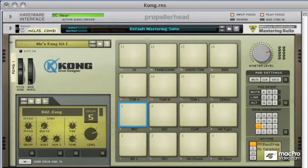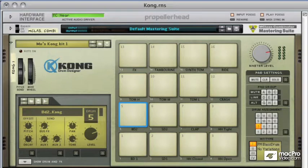Kong is going to be a hugely popular drum machine due to the fact it's got a great triggering system. It's got 16 large pads that can be easily assigned to any drum sound within the system and played back using any MIDI controller.